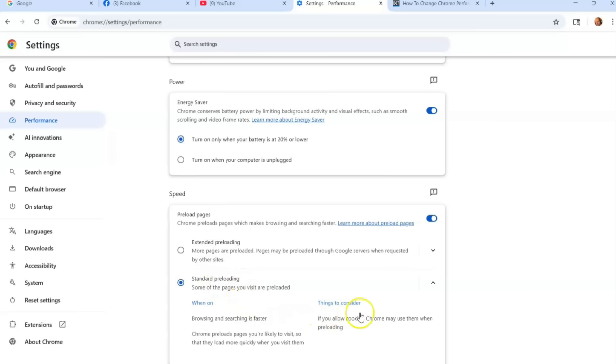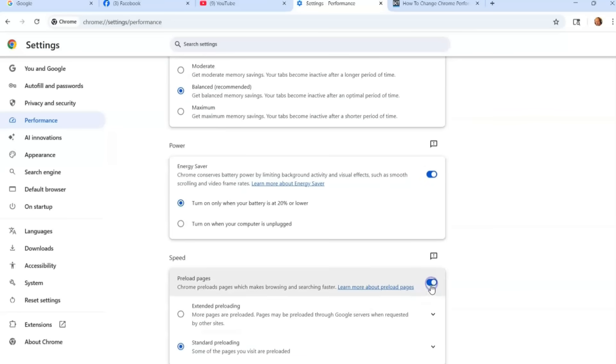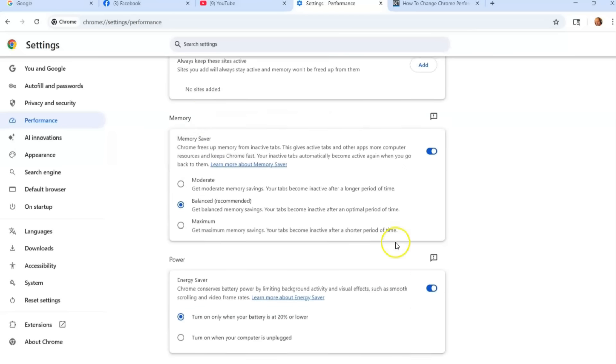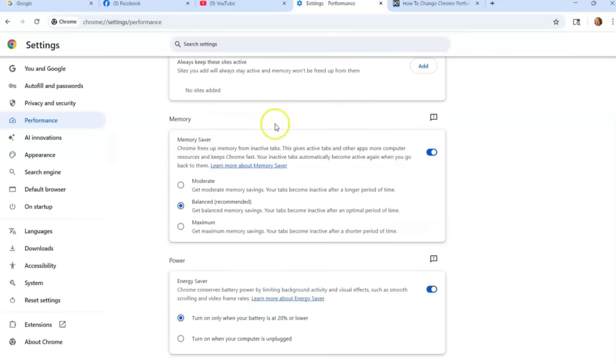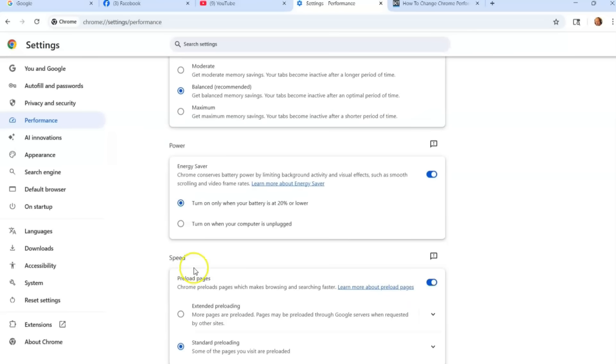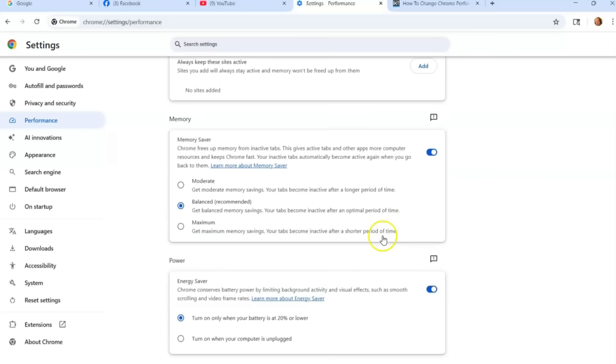Things to consider: If you allow cookies, Chrome may use them when preloading. So that is the performance settings inside your Google Chrome browser which you can adjust. But I say, first, Memory—I think it's very important. Turn that one on. And then definitely the Preloading Pages one is a great one to have.